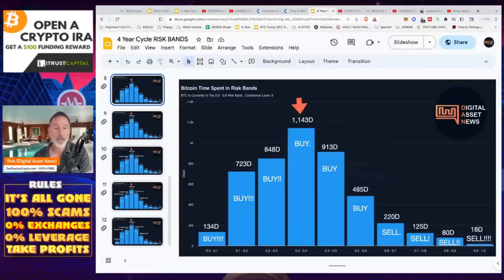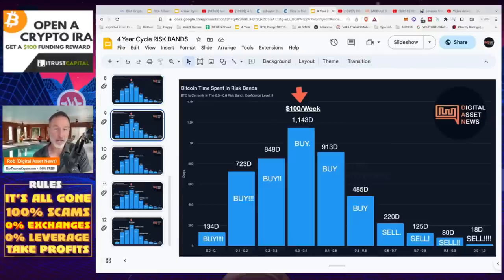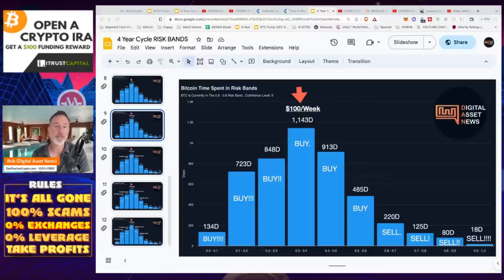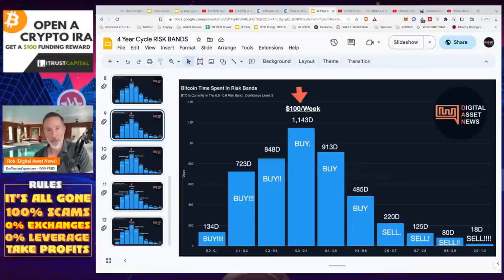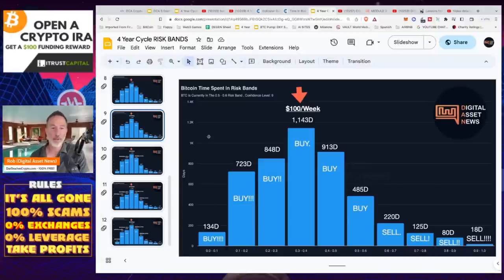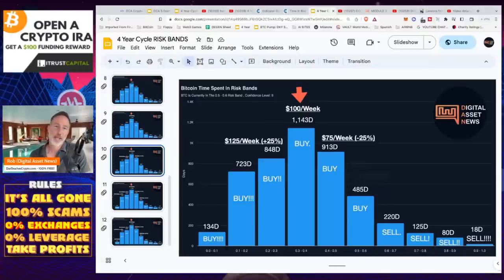So how do you do this? I use what's called dynamic DCA. Here's a simple example: at the 0.3 risk band, let's say I buy $100 of Bitcoin a week — it executes on Coinbase, already set up. Then I check it every so often. If it drops to the 0.2 to 0.3 band — less risky, price of Bitcoin going down — maybe I increase that by 25% and buy $125 a week. If it becomes a little more risky, I decrease by $75 a week because I want to wait for lower prices.